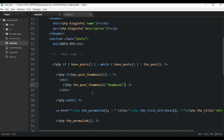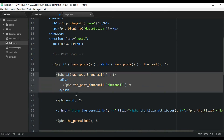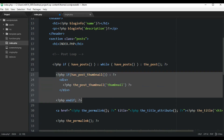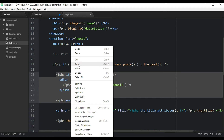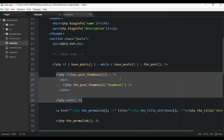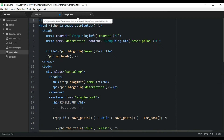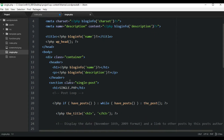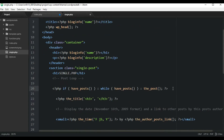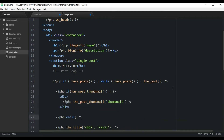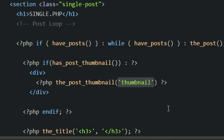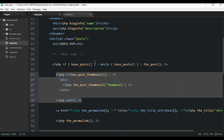Now we can copy this and also add it to our single.php file — paste it into the same spot inside the loop. For single.php I want just the default size of the image, so I'll remove the size parameter. Save both files.